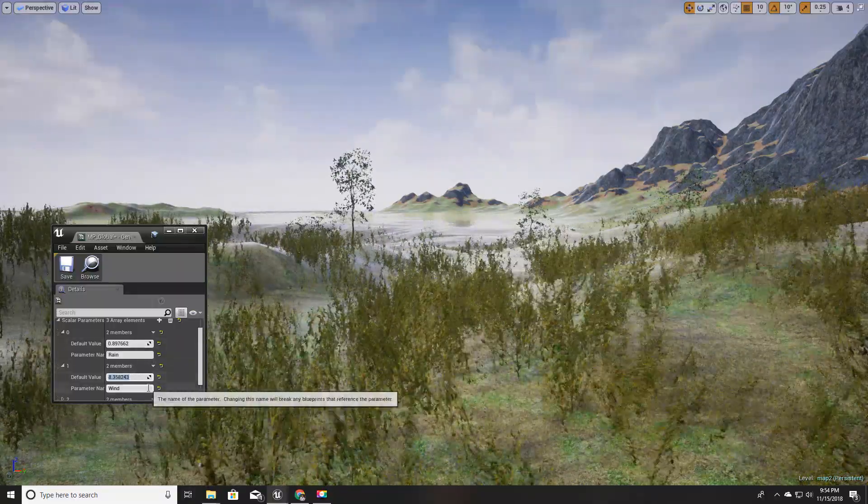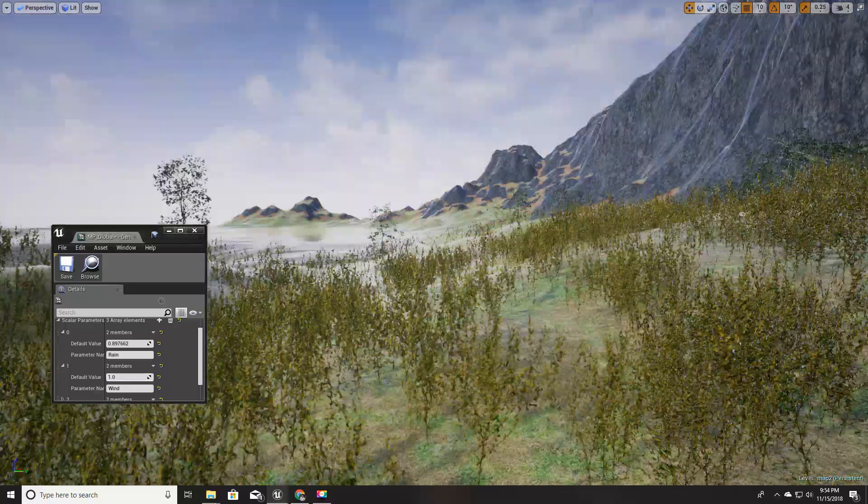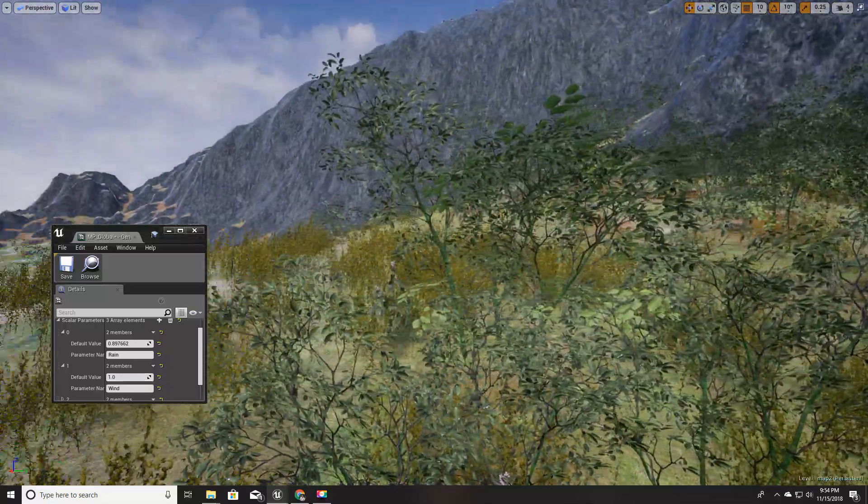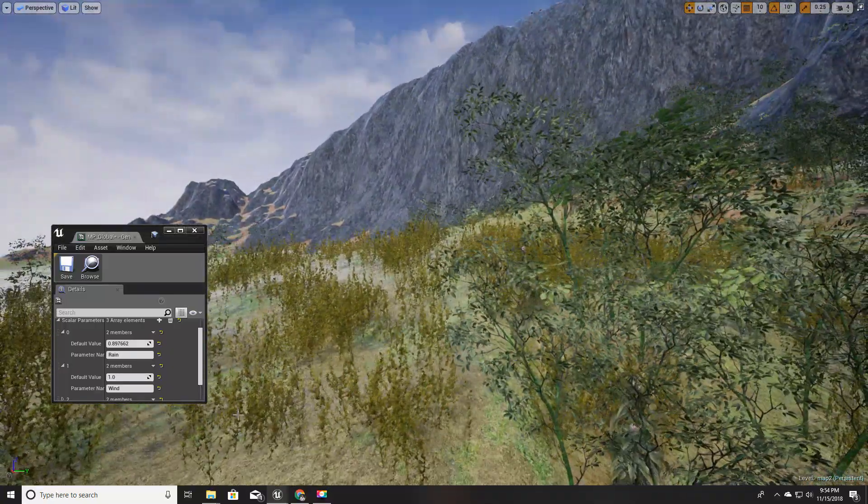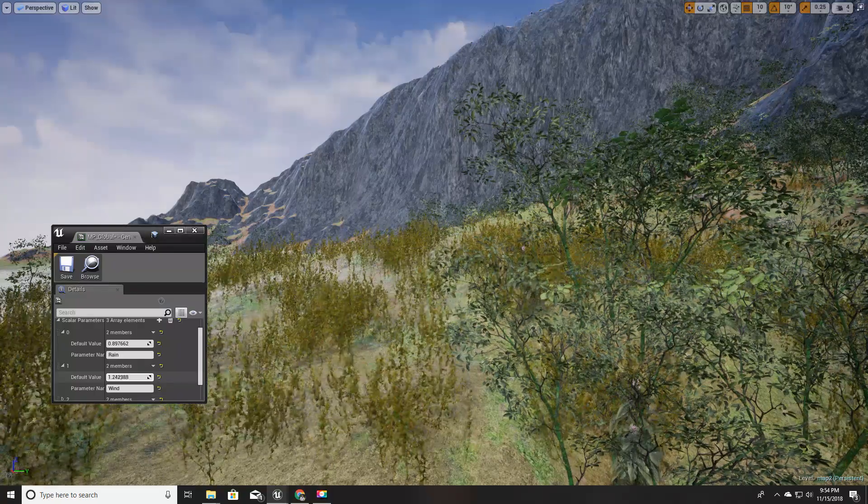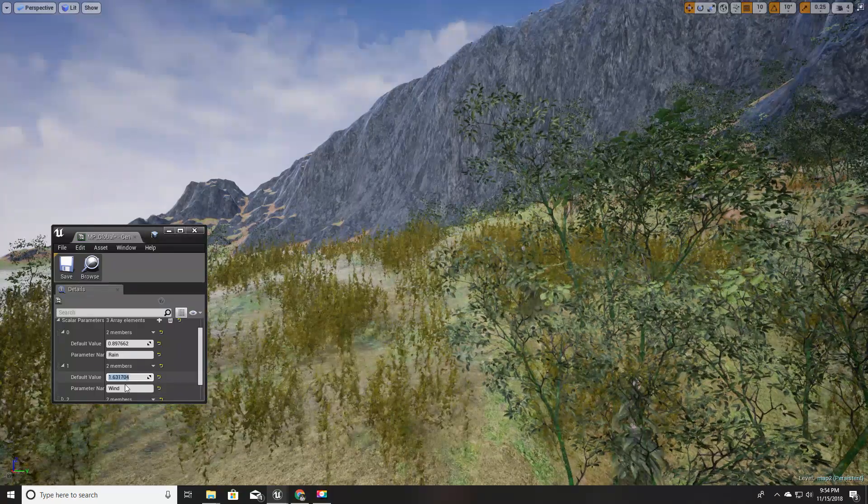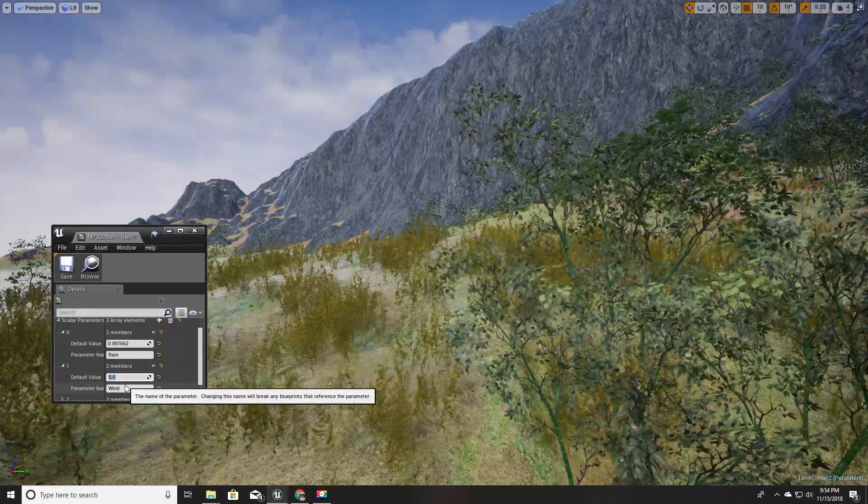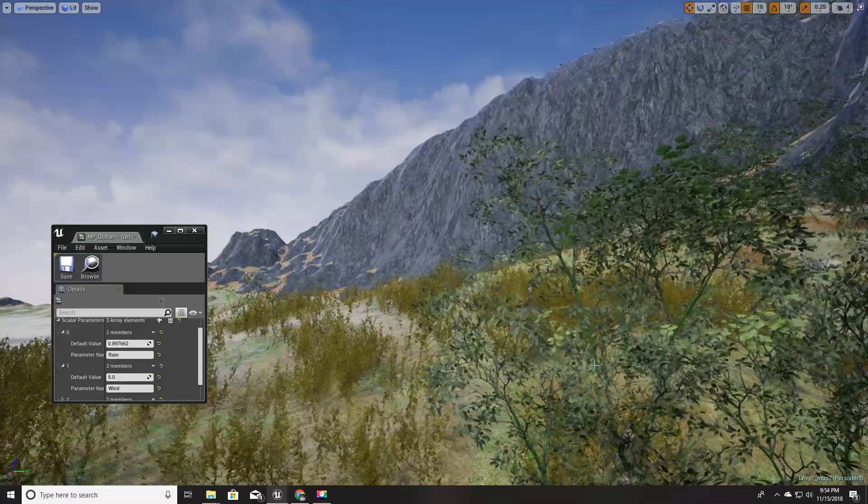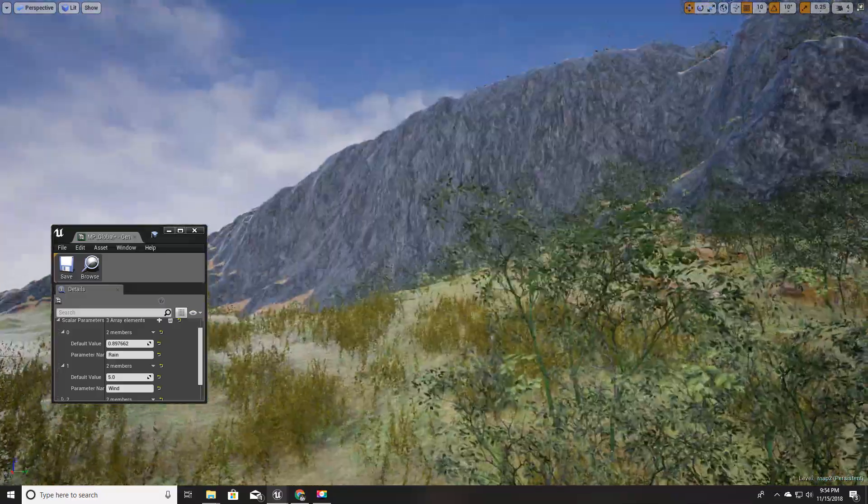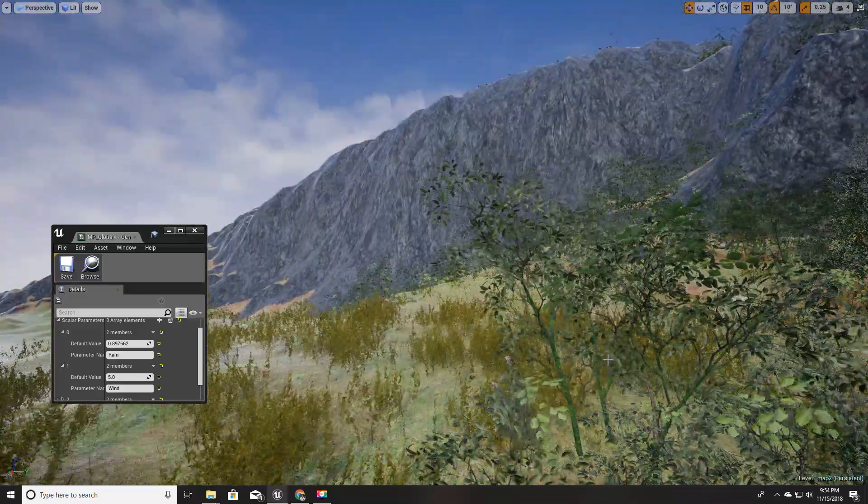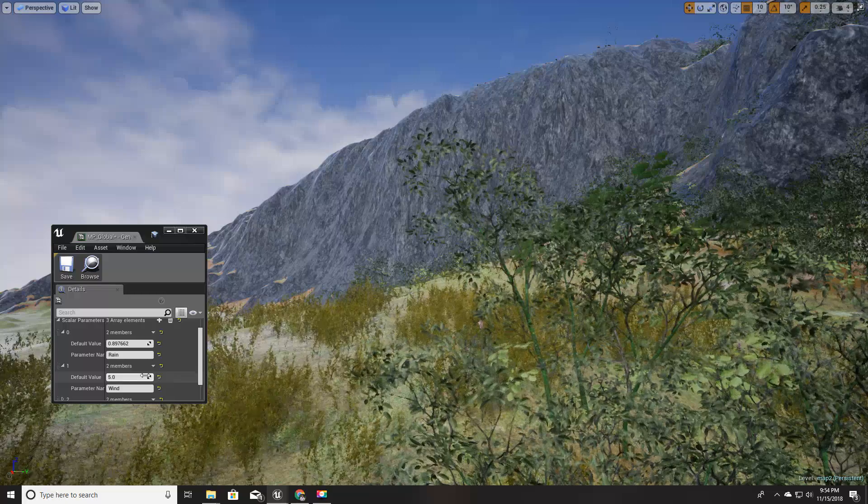We'll control the wind level of our world with a single parameter like this. If I set this to five, the whole world starts to act like it is in wind, and if I set this to zero, all the leaves stop moving.